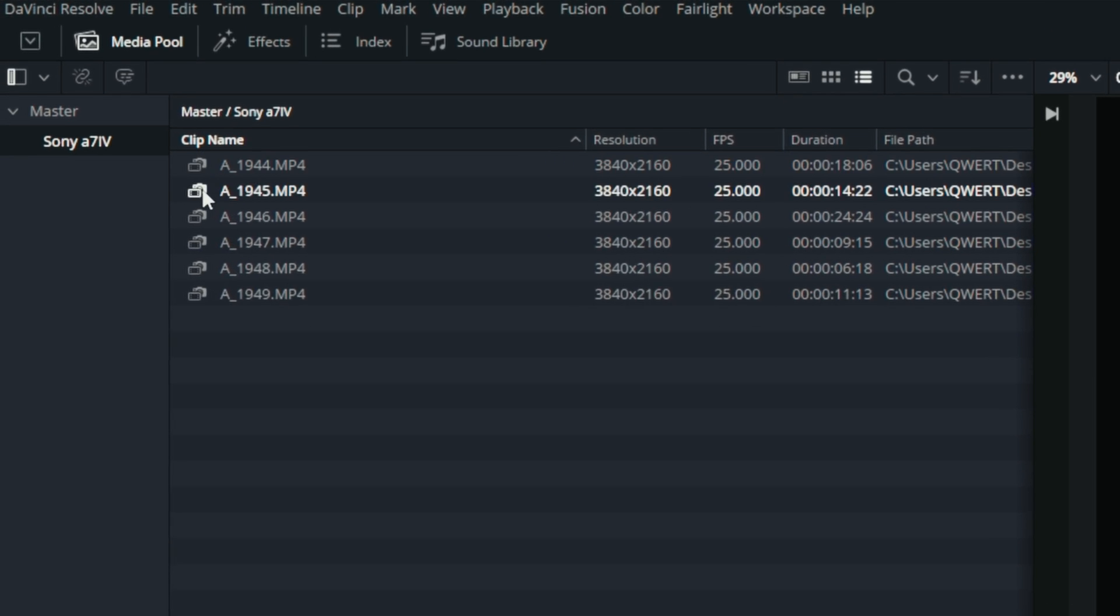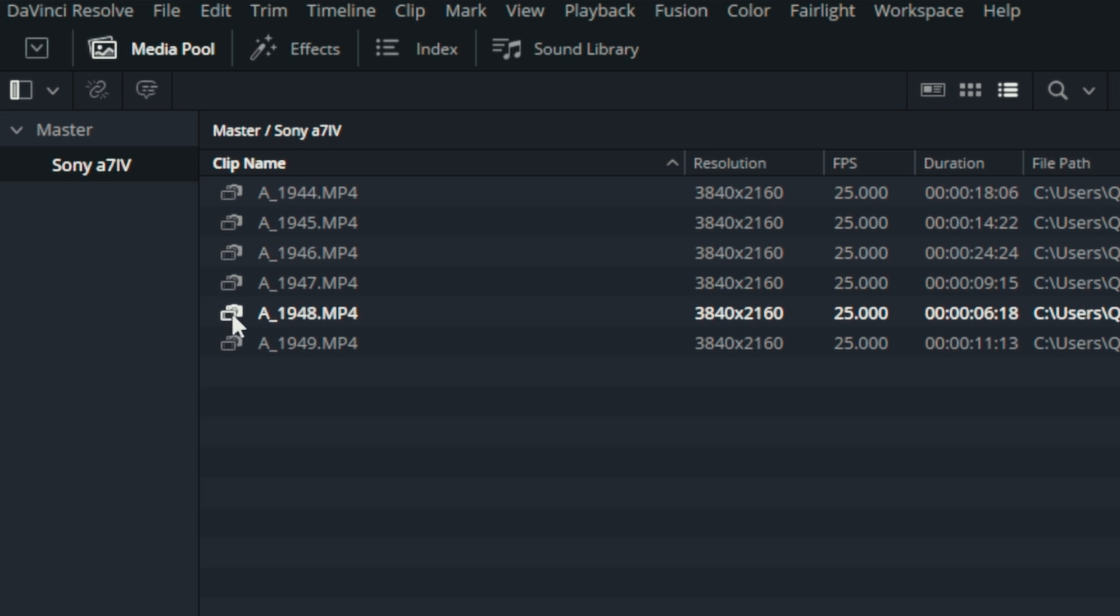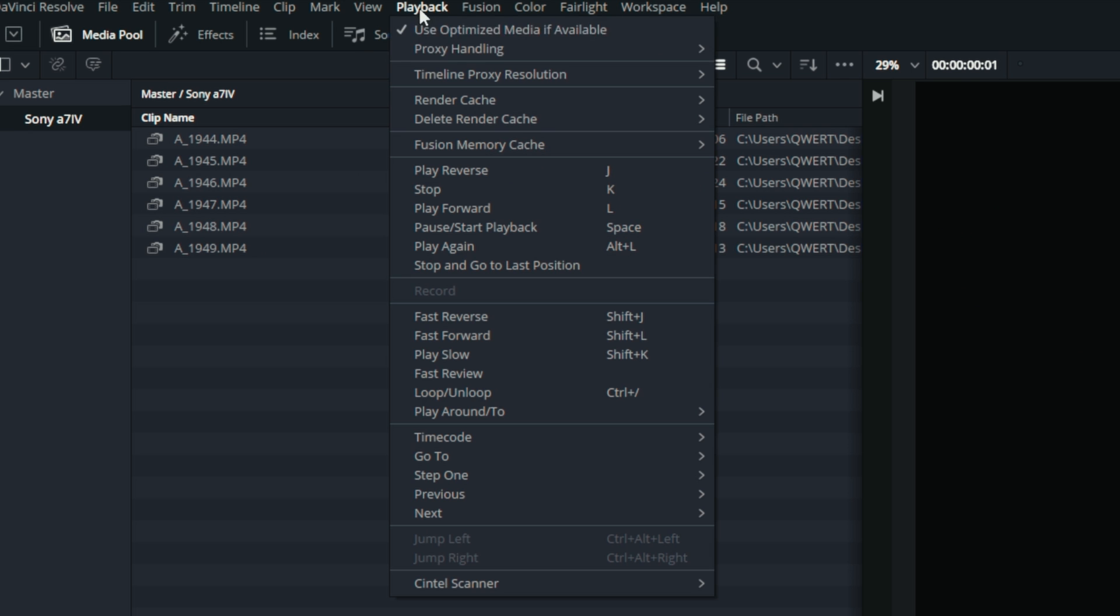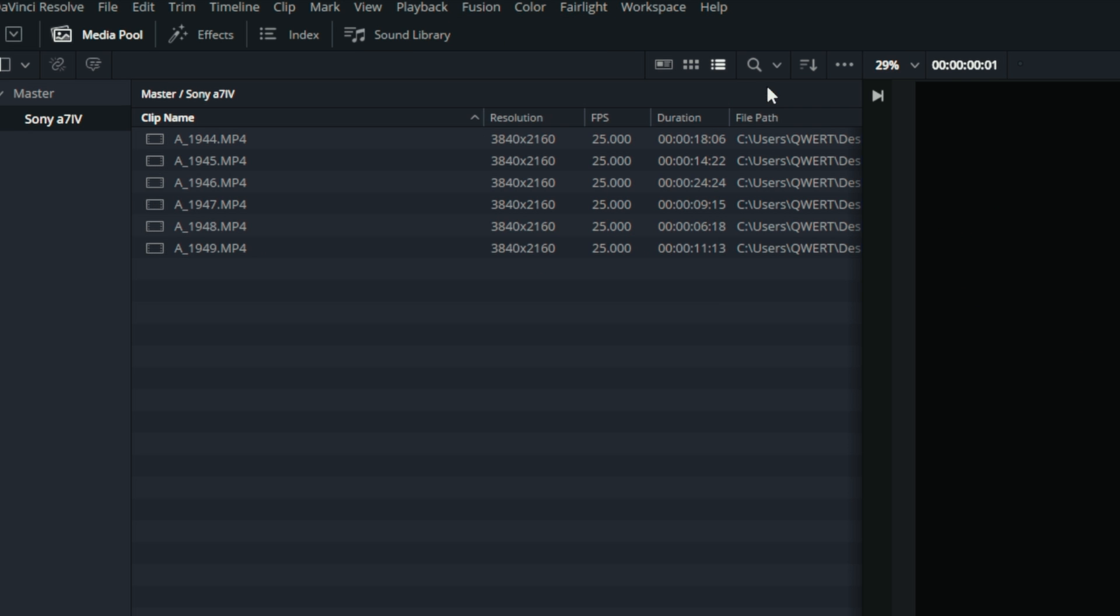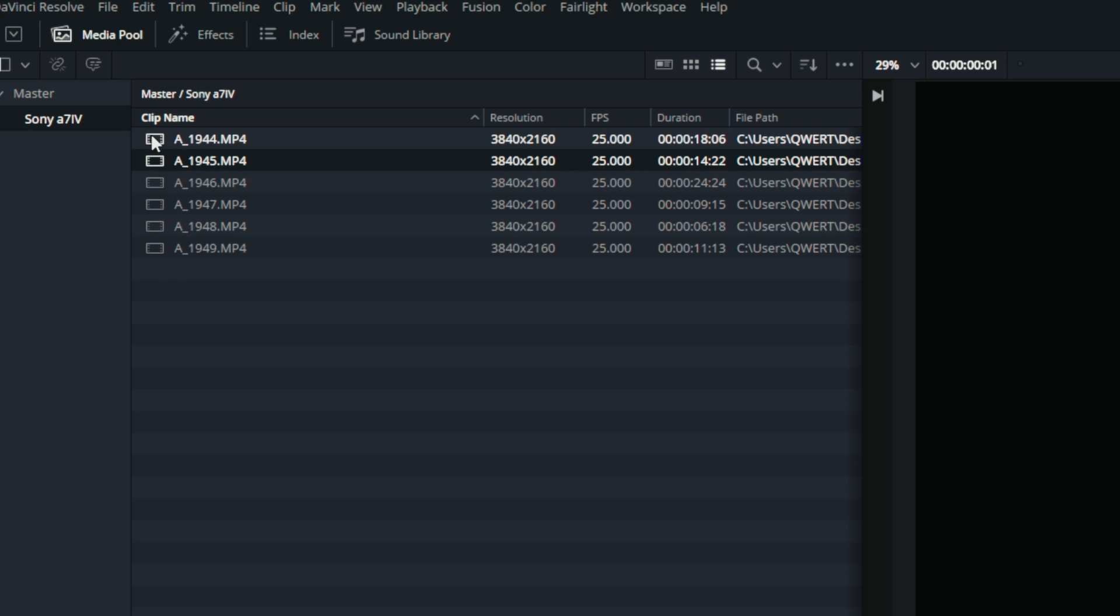Now, please note that when proxies are connected to the original files, DaVinci displays a corresponding icon. When only the original files are enabled, the icon changes. This way, you always know whether you have the original frames or proxies enabled.